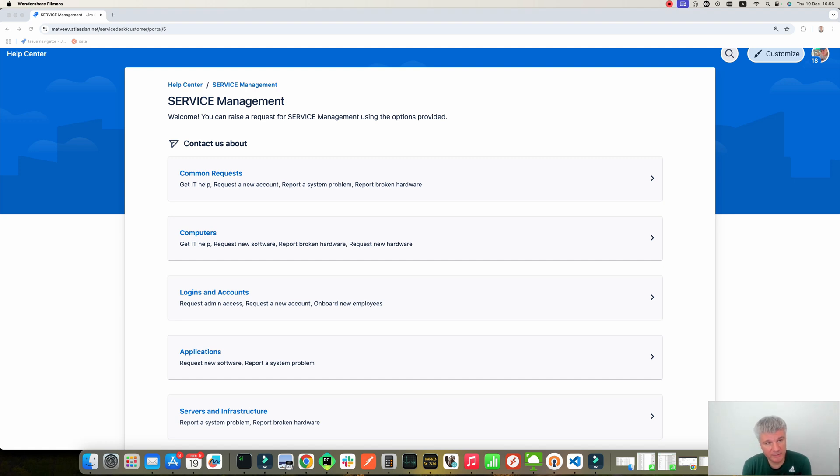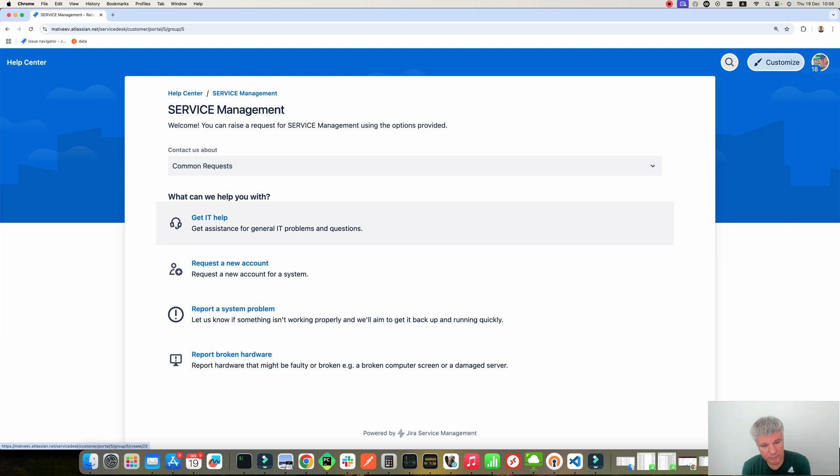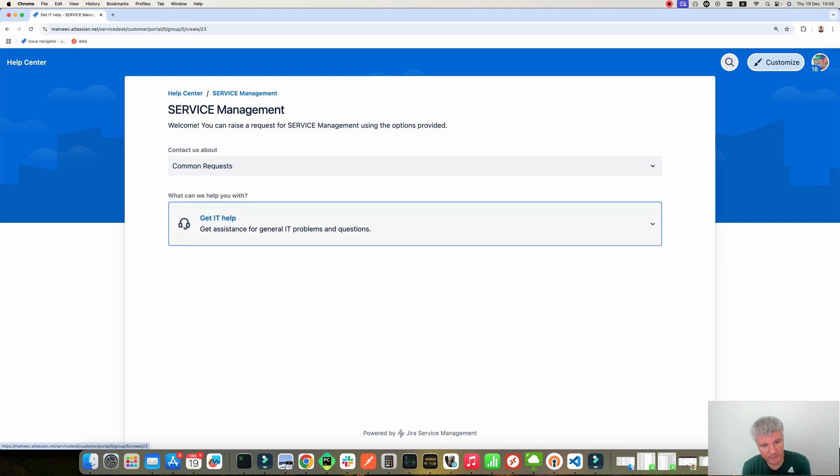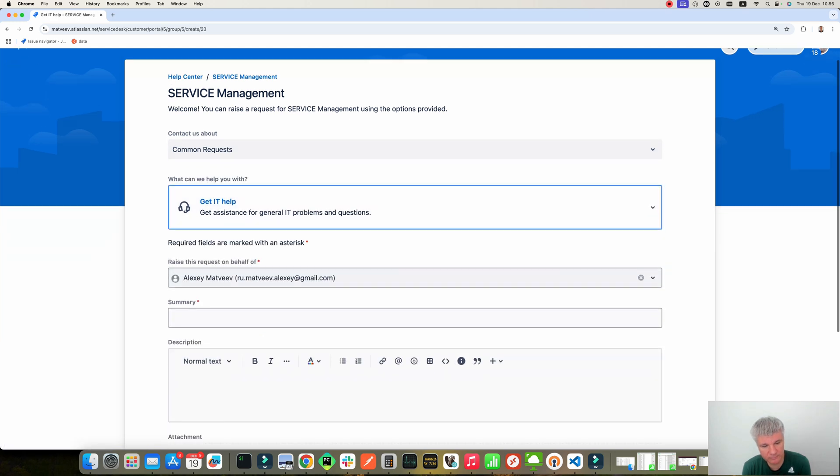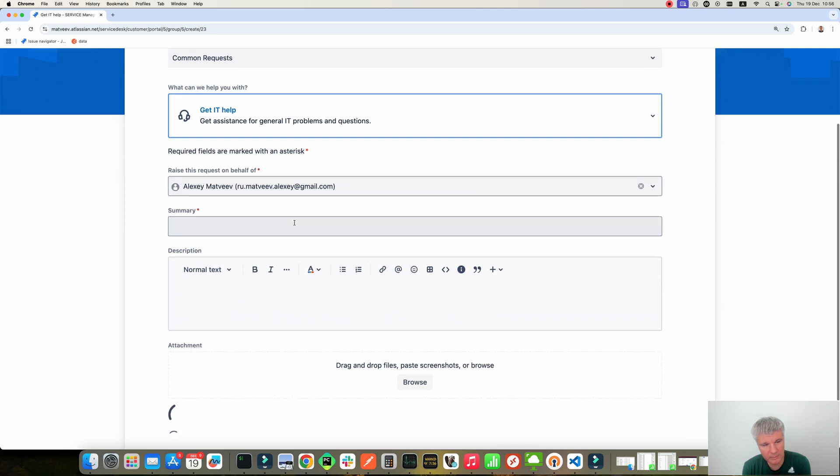Here is the application. So here is the portal. Let's say you want to create a new request. You push over here, get IT help. The view for the request opened.